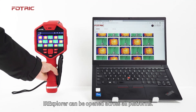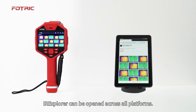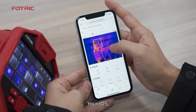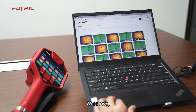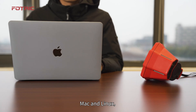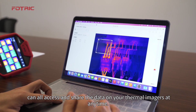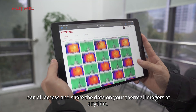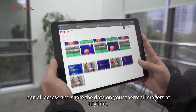IR Explorer can be opened across all platforms. Your iOS, Android, Windows, Mac, and Linux can all access and share the data on your thermal images at any time.